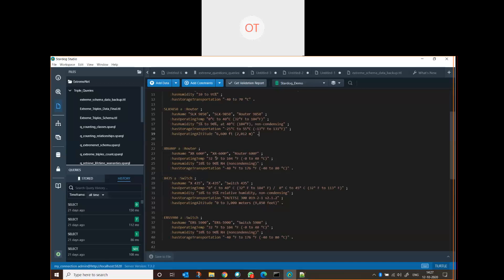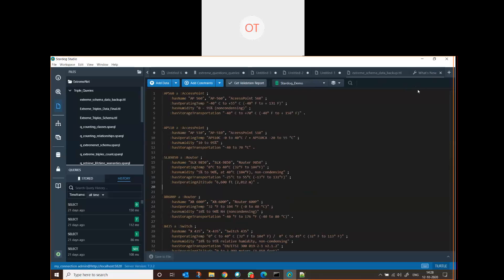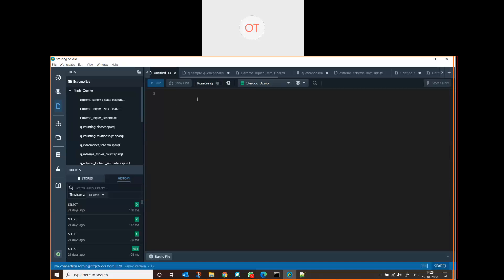We'll look into SPARQL queries. SPARQL is the language we use to query StarDog data. You can click on the place icon where a new notebook will open, and here you can write SPARQL queries and run them.